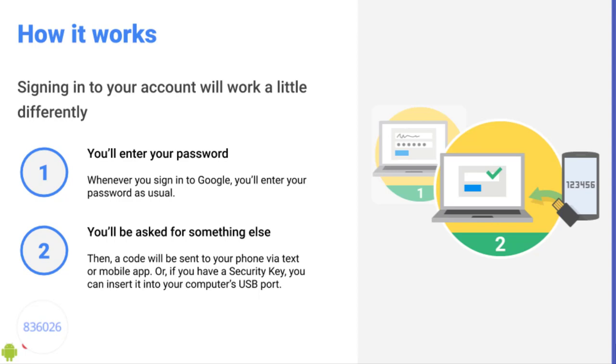Well I hope you found this video useful in making your Google account more secure. If you've got any questions please do reach out and don't forget to subscribe to my YouTube channel to stay up to date.